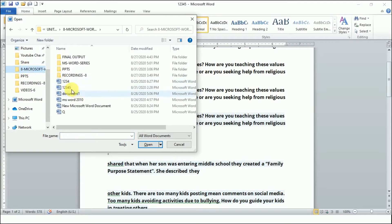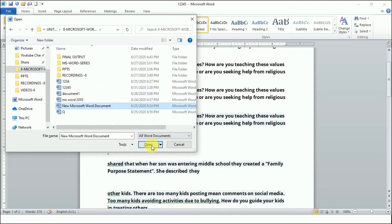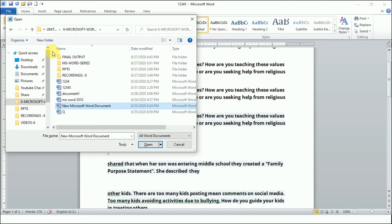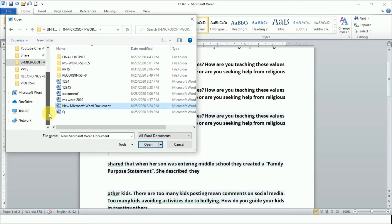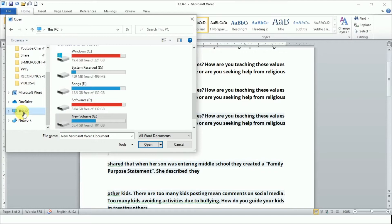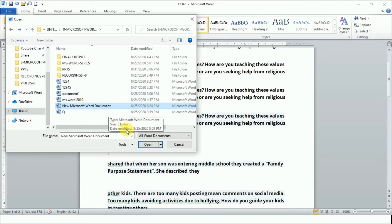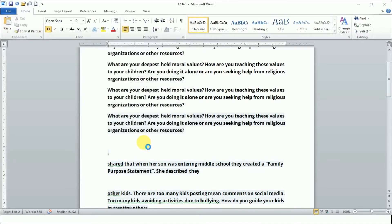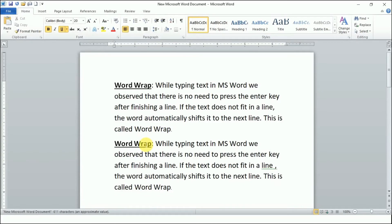After the dialog box opens, you need to select the folder — browse from the file folder or location from any drive. Select it and click Open, and that file will open in front of you.